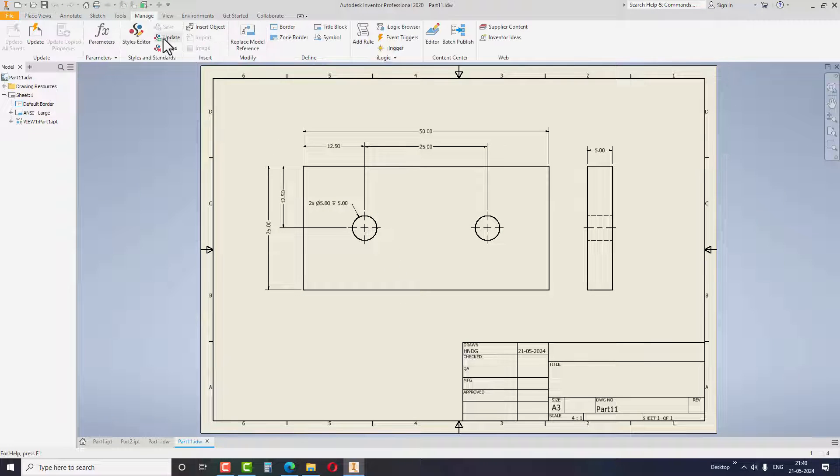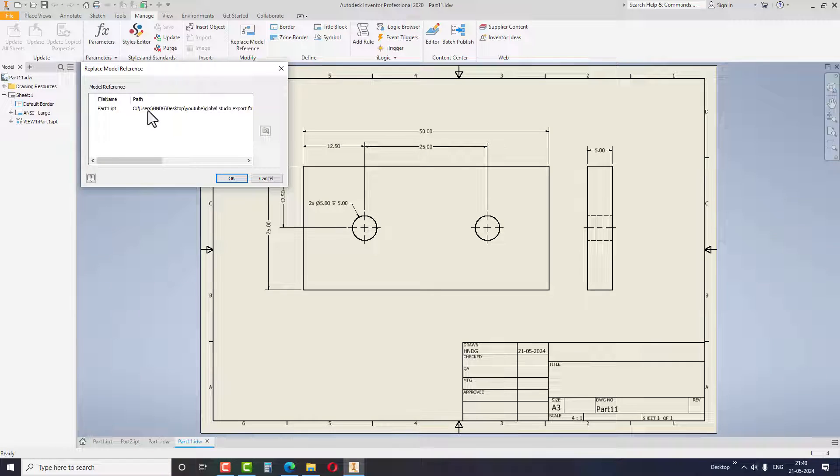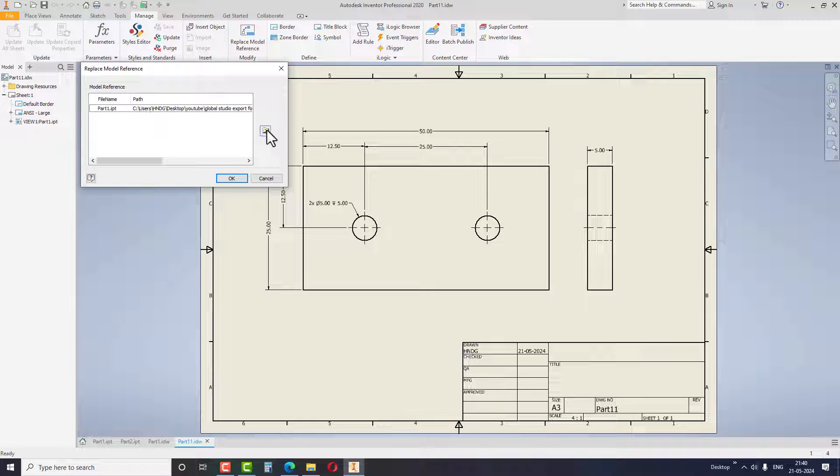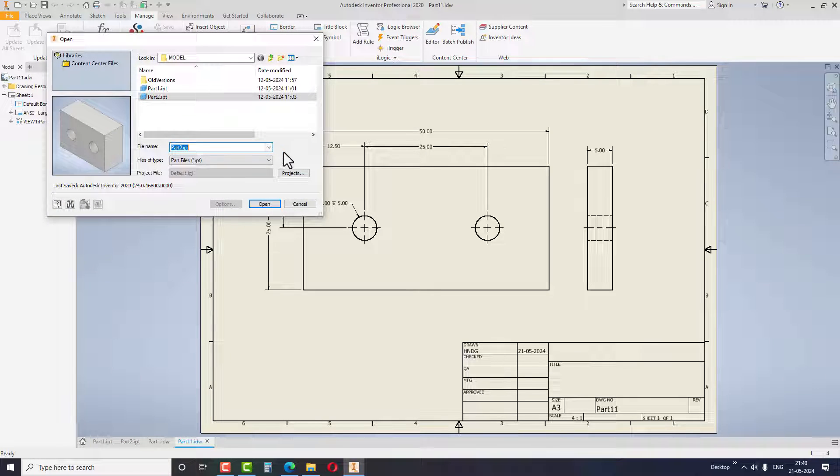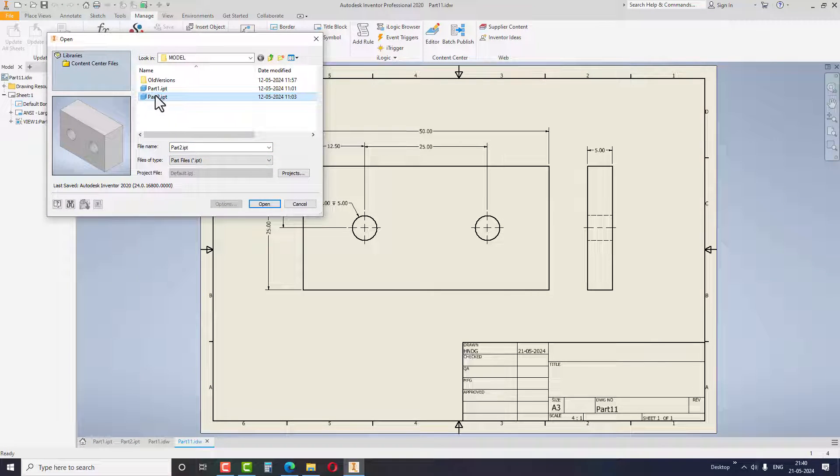Go to Manage tab and under this tab, select the Replace Model Reference option. Click on the file name and browse the folder to replace the model in the drawing.